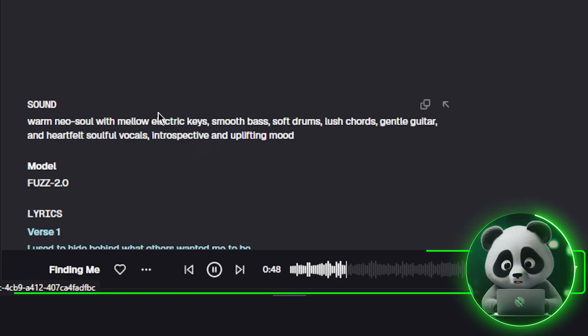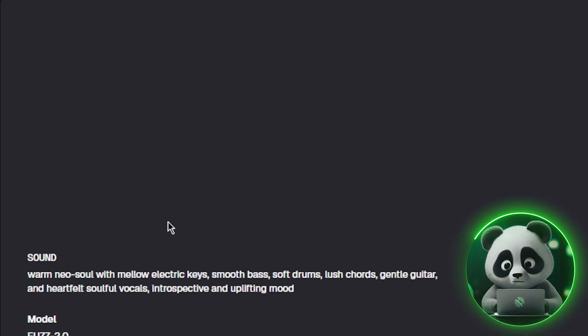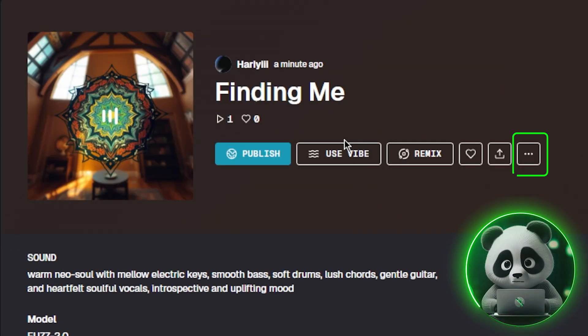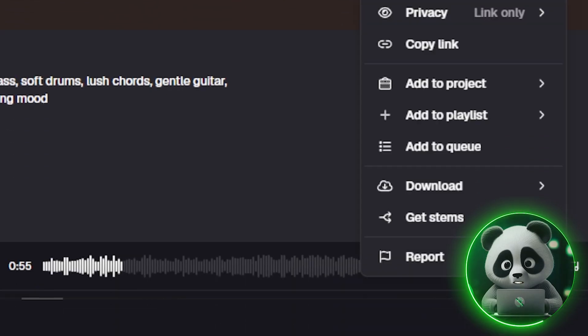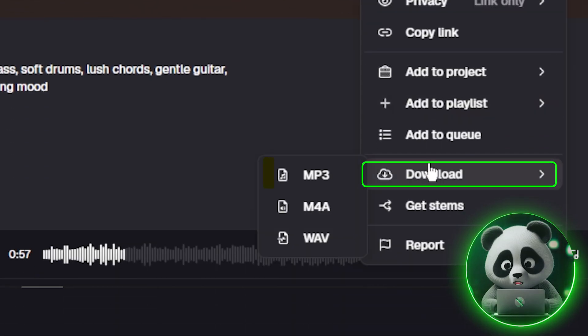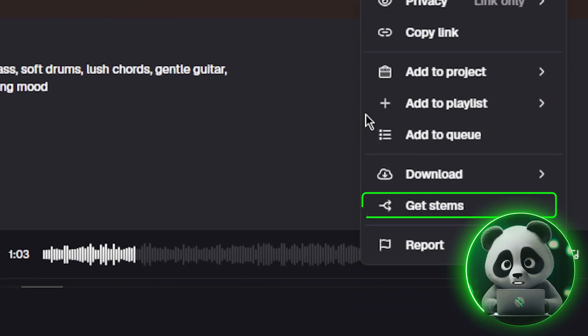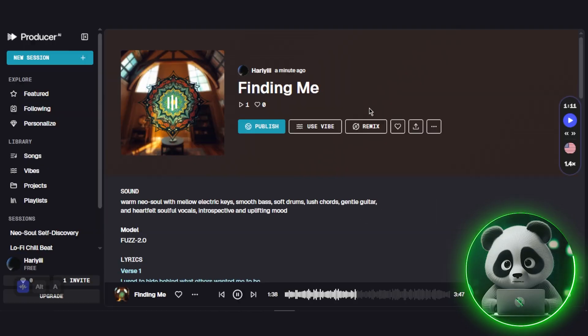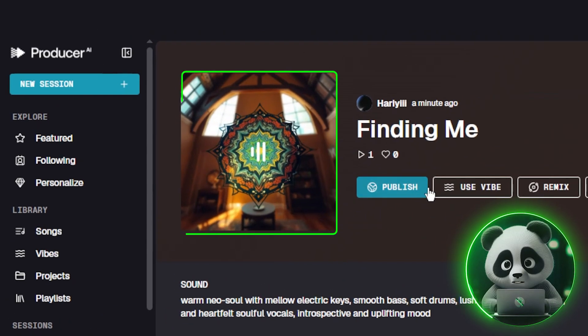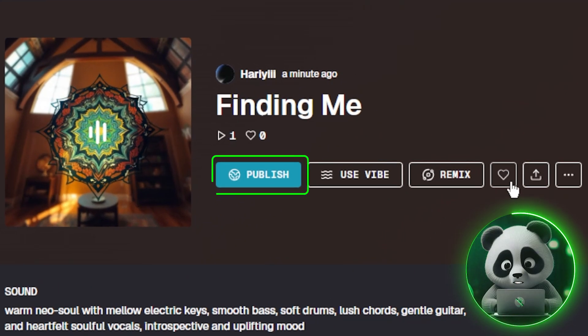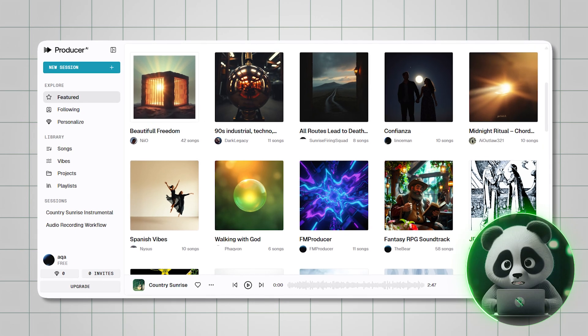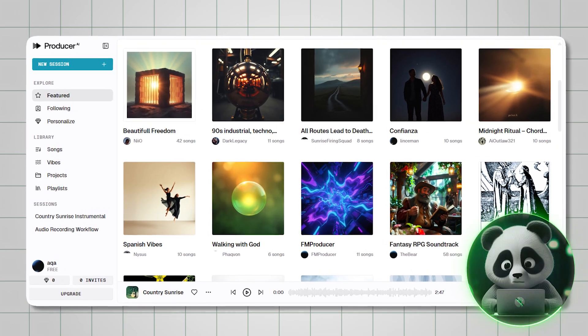When your track is done, exporting is simple. You can download it as MP3, WAV, or even individual stems for detailed editing. You'll also get matching cover art you can share instantly, or you can publish your track directly to the Producer AI community.